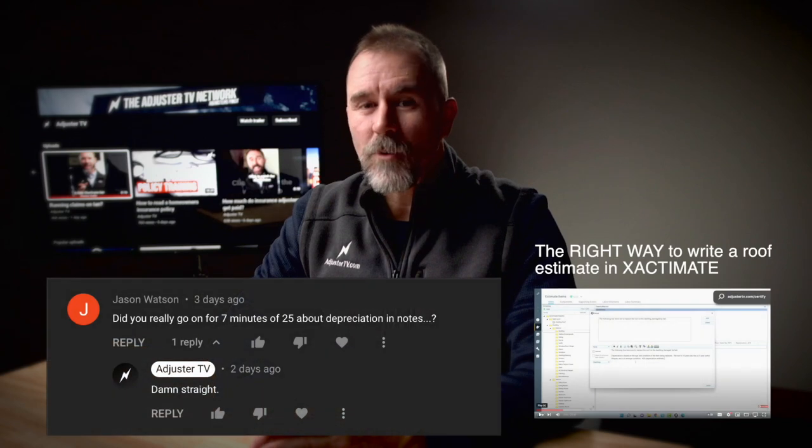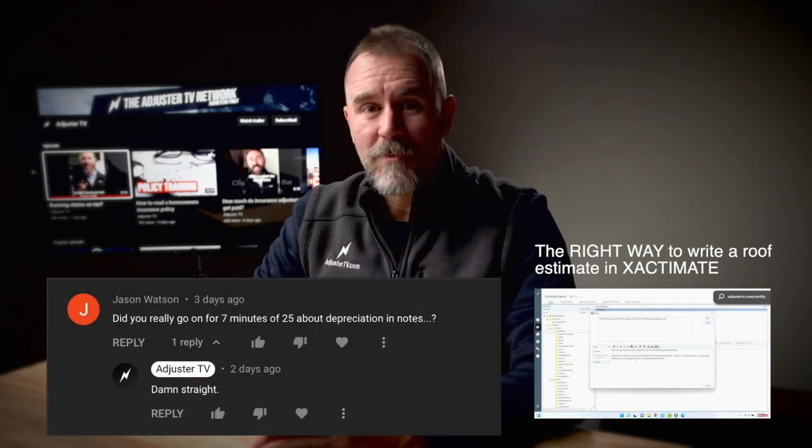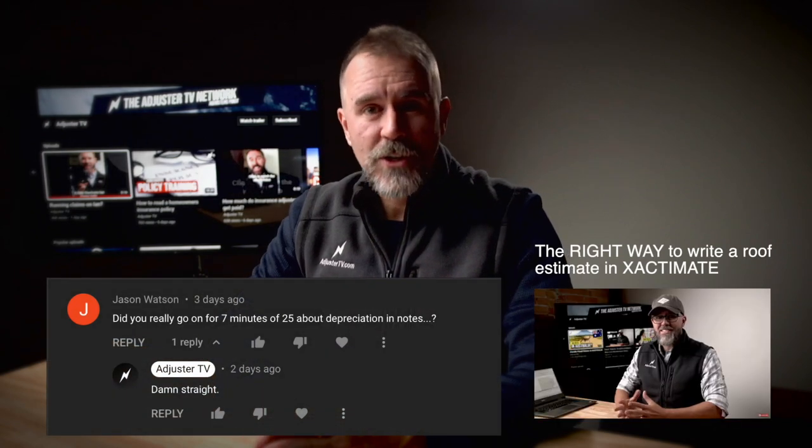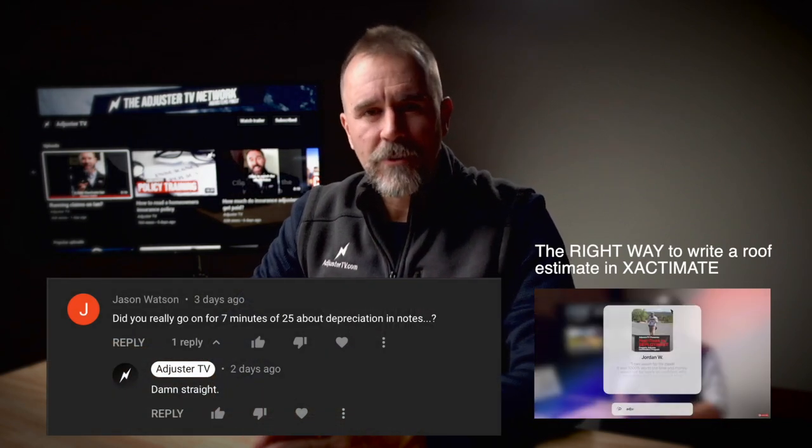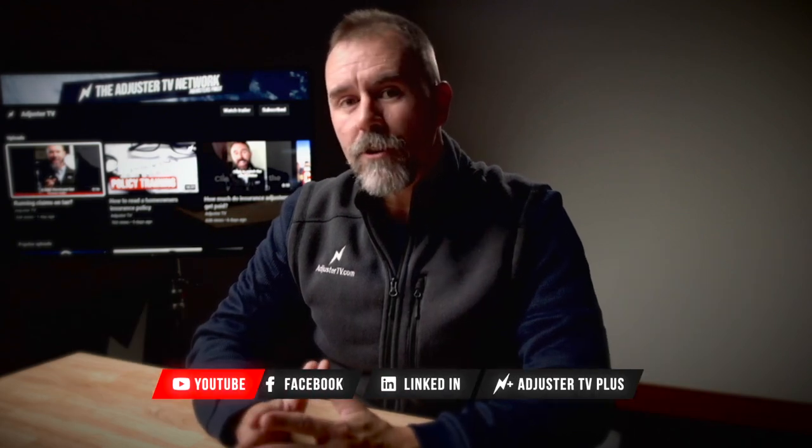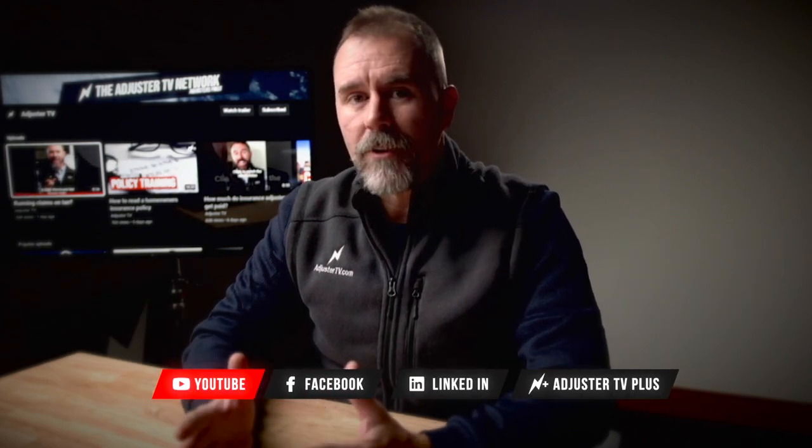I'm Matt, and yes, I did really go on for seven minutes about depreciation and notes. In the last video, we took a look at Hover.to's brand new interior functionality and how to use it.